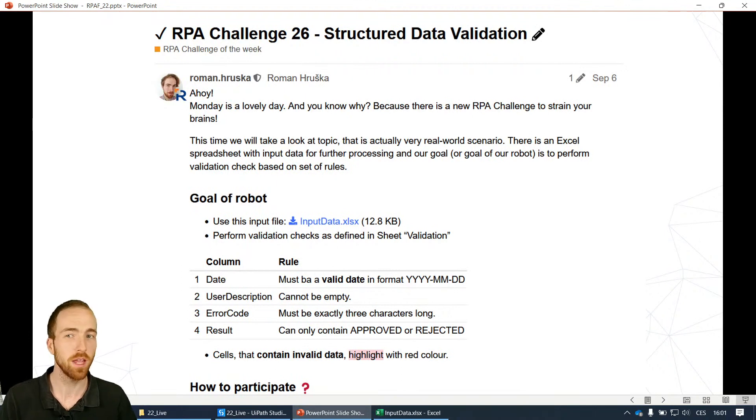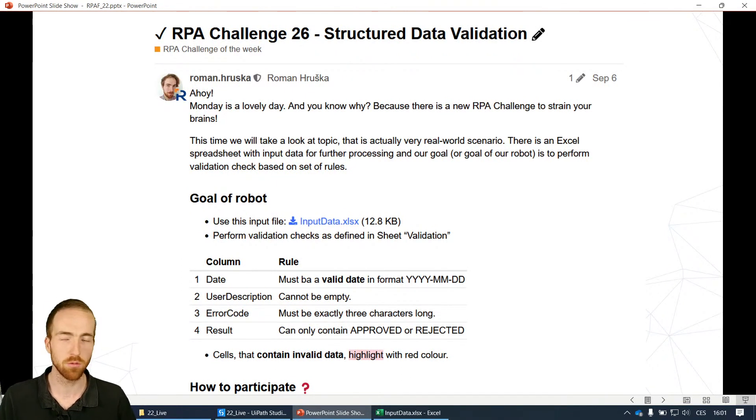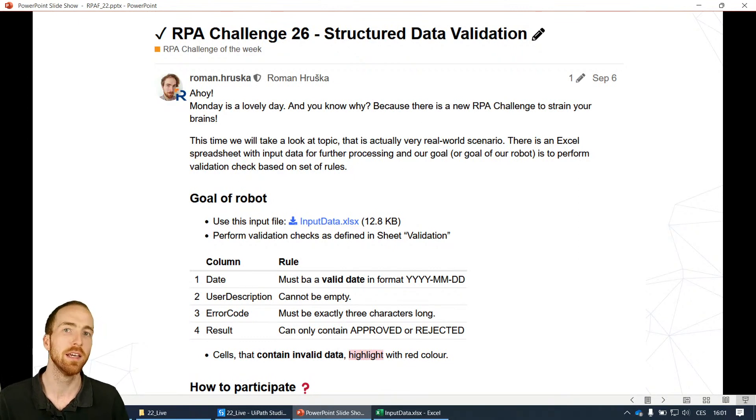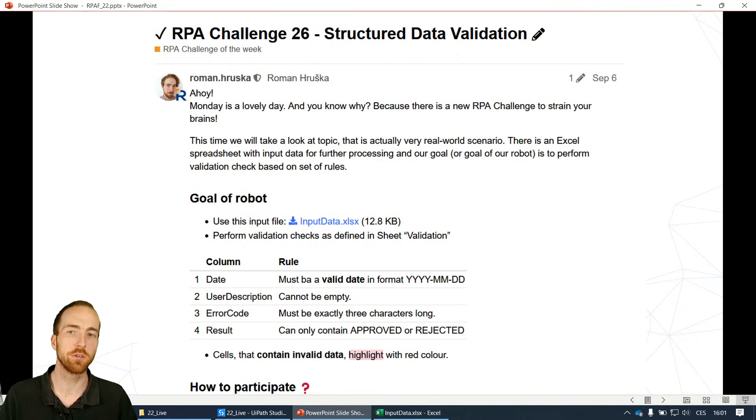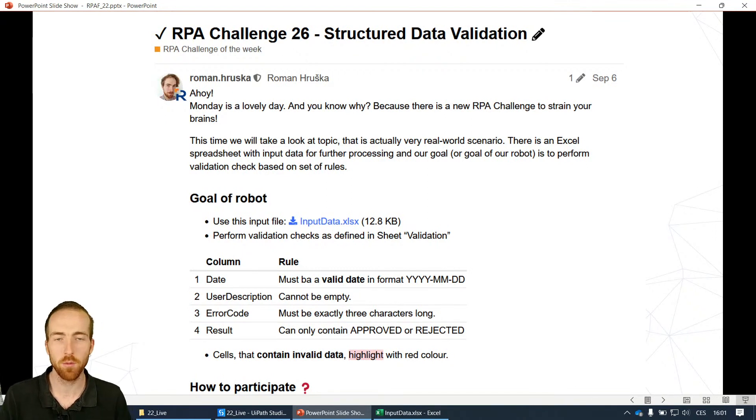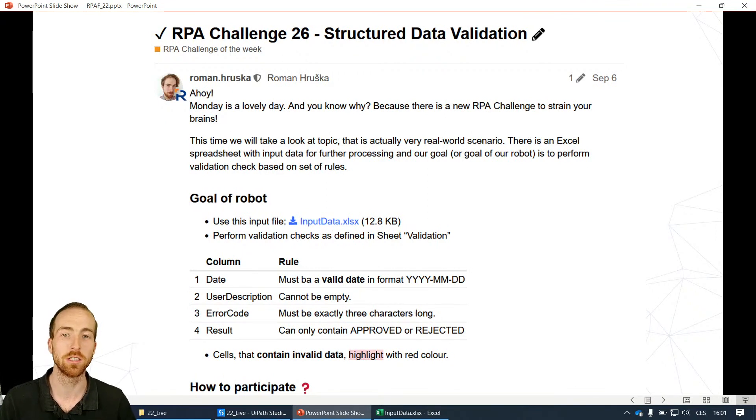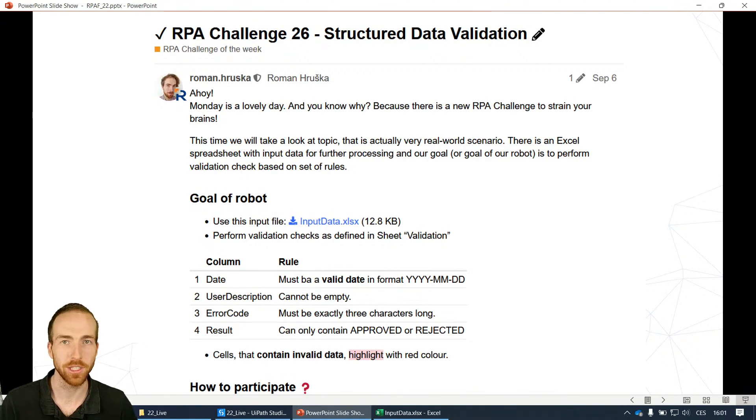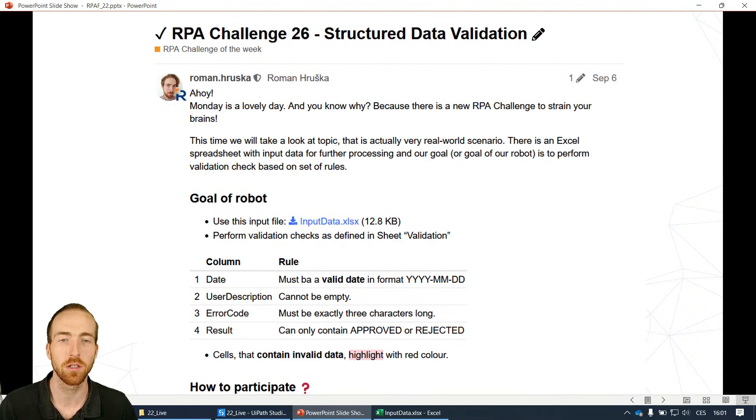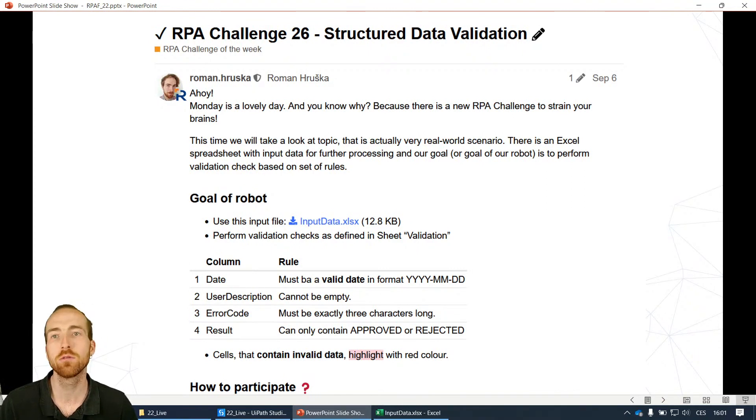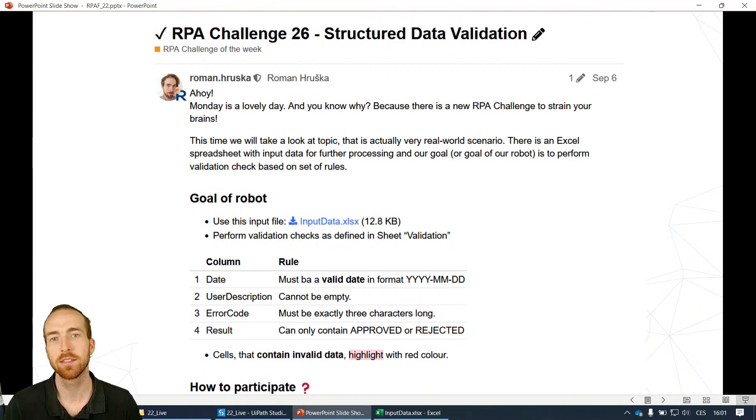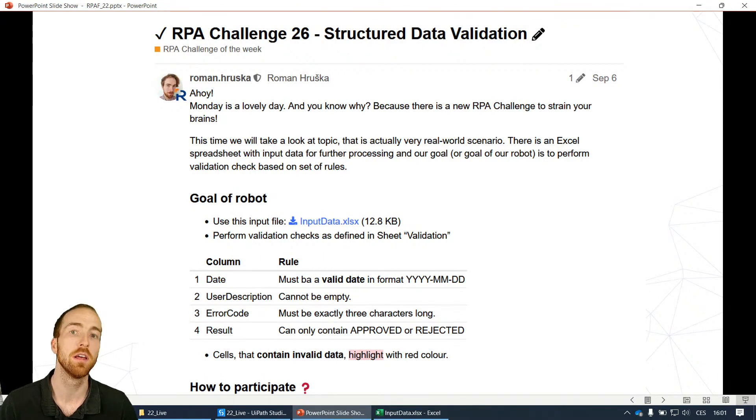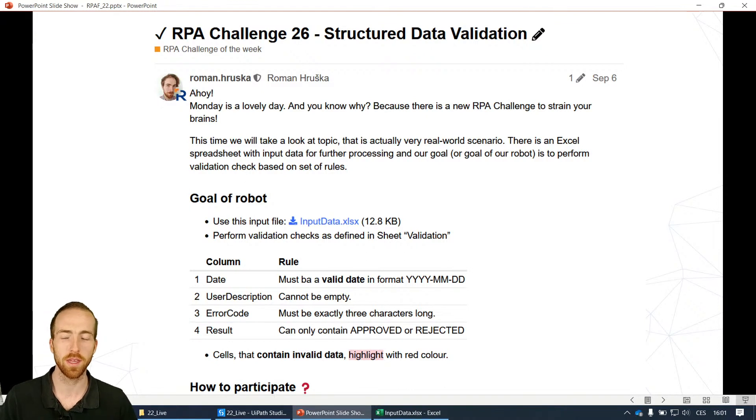Now let's take a look at today's topic. There was an RPA challenge on our community forum for automating enthusiasts that I publish once a week or two. A new challenge for everyone to challenge your skills. This one was about structured data validation. I want to prepare this session about data validation.